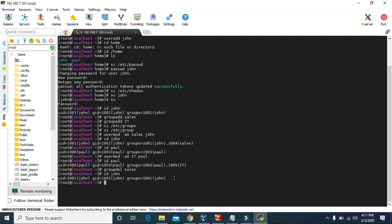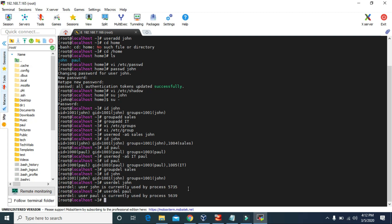To delete a user we can use the userdel command. Let's delete user john — we type userdel john and press enter. It says john is currently used by process 5735. Let's try to delete paul user to see if it also has a process conflict. Both users are being used by processes, so to delete these users we first have to kill all processes associated with john and paul, and then reboot the system.